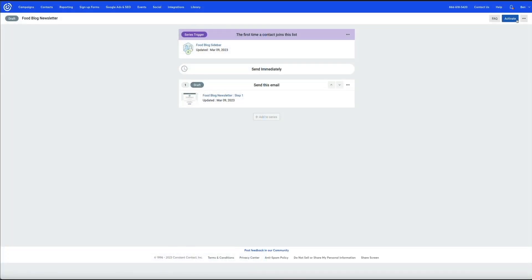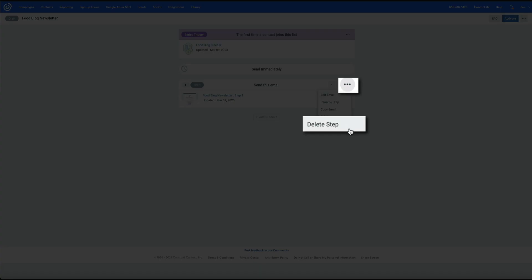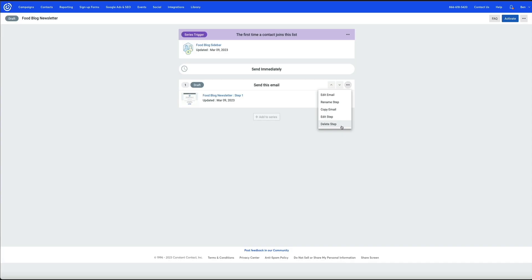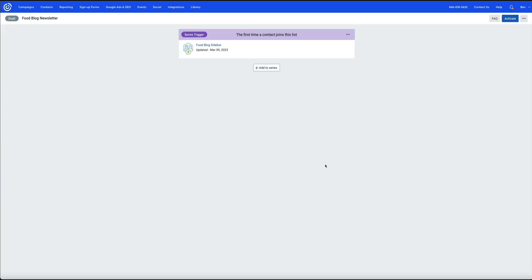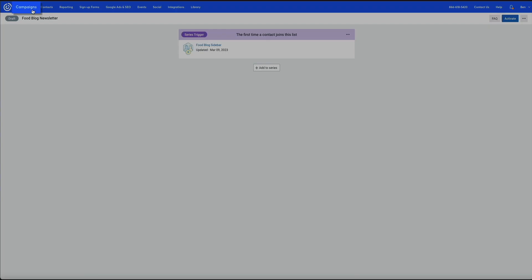In this section I'm going to walk you through the second workaround for being able to edit your email subject lines and pre-headers within the welcome email template. I'm currently in the automated campaign series and the initial email I just created is still listed here, so let me delete that so we can start from scratch. I'll delete it permanently, click Save, and then head back to the campaigns.